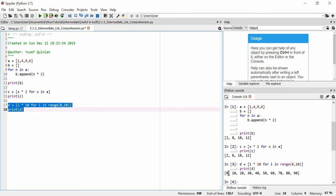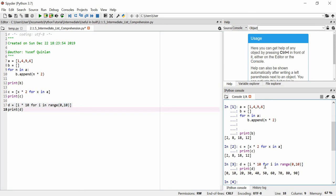And there we go. We've got 0, 10, 20, 30, 40, 50, 60, 70, 80, 90. So you can see with this set comprehension, we can do some useful stuff, right?